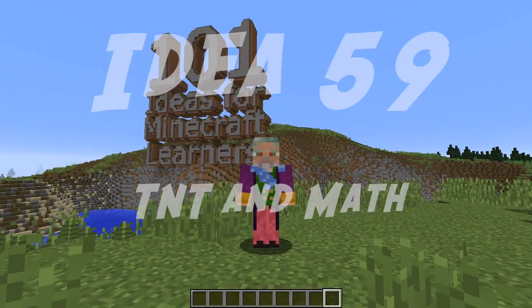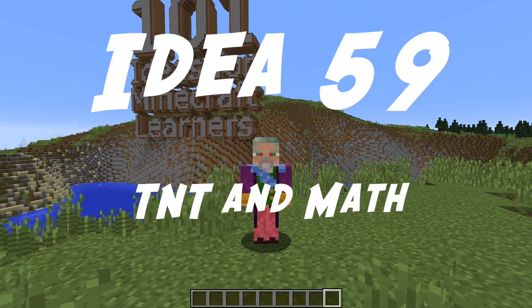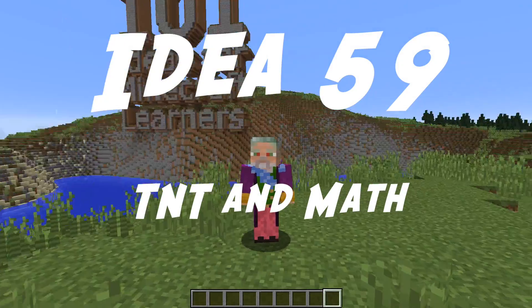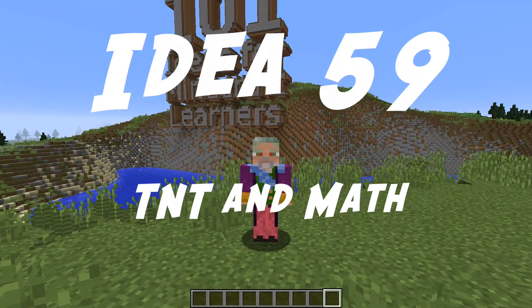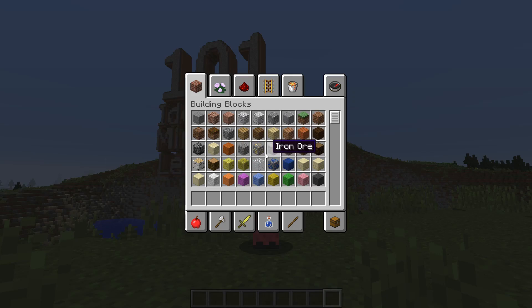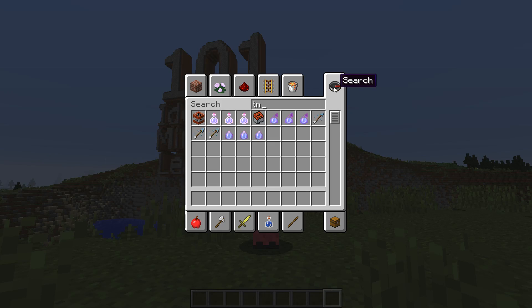Hello and welcome to 101 Ideas for Minecraft Learners with me, Wizard Keen, otherwise known as Adam Clark. Today, ladies and gentlemen, we're going to be playing with my good friend, TNT.